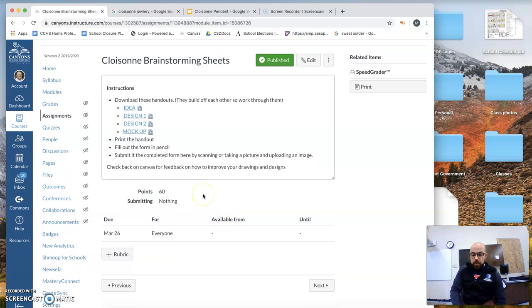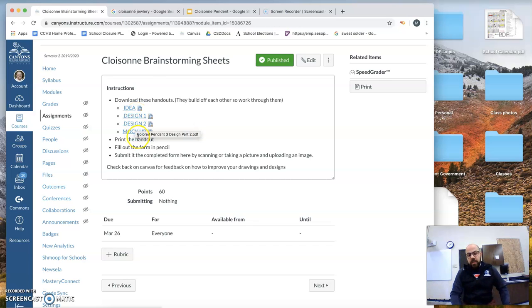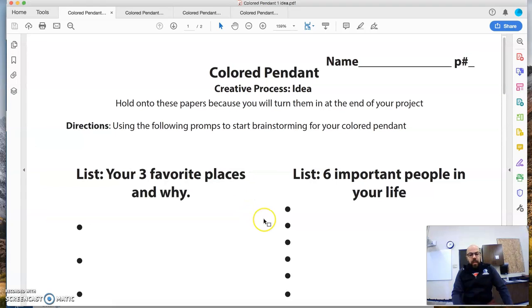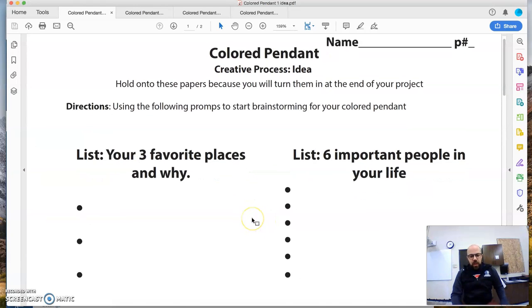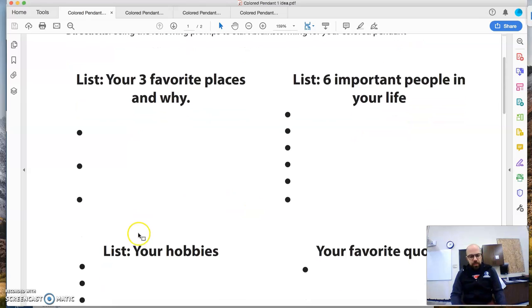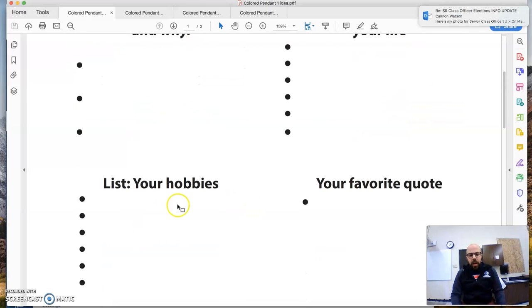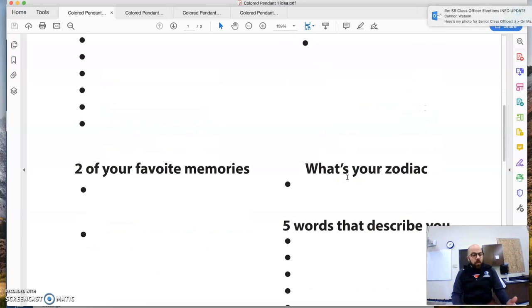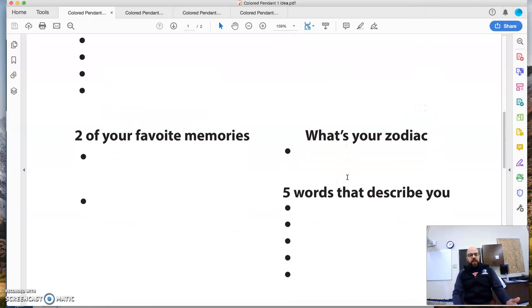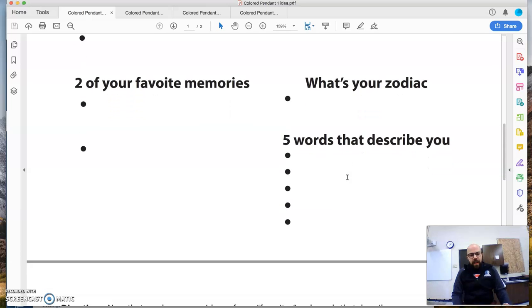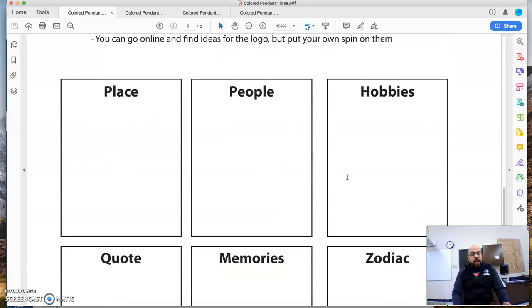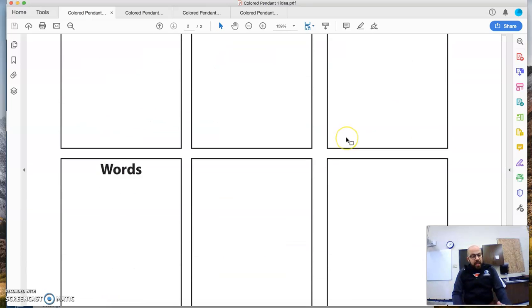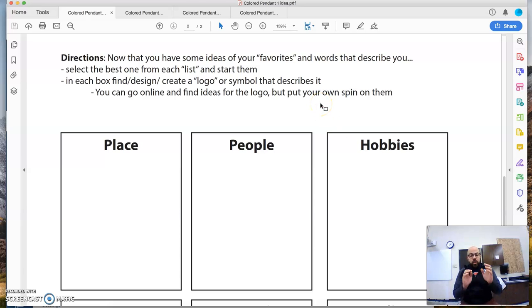If you want to download them all, do work on idea, design one, design two, and mock-up. So if we go to the design one, these are just ideas. This is getting the creative juices flowing. Your favorite places, important people in your life, hobbies, your favorite quote, two of your favorite memories, your zodiac, five words that describe you.